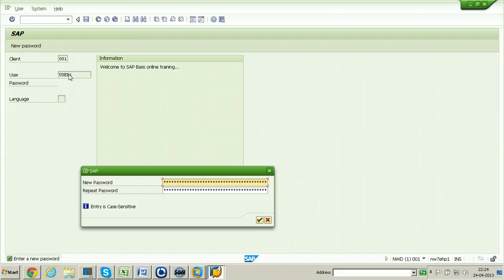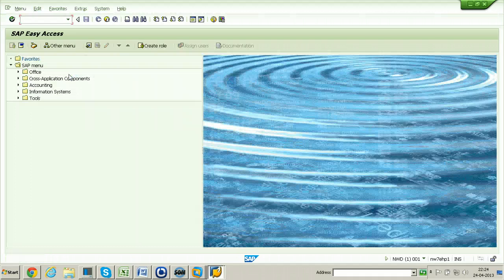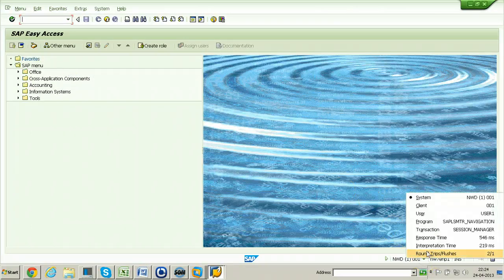At first logon, it will ask you to change the password. You need to provide a new password. Type the password and repeat the password. Once it is given, it will be logged into the system. This is now logged in as user1.